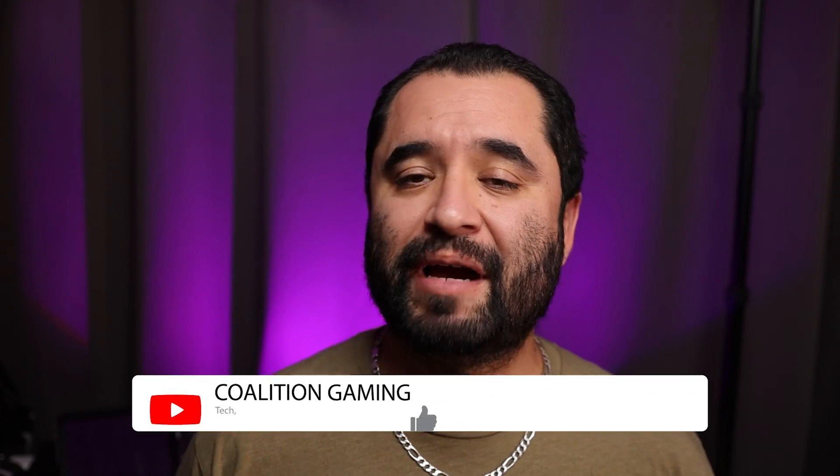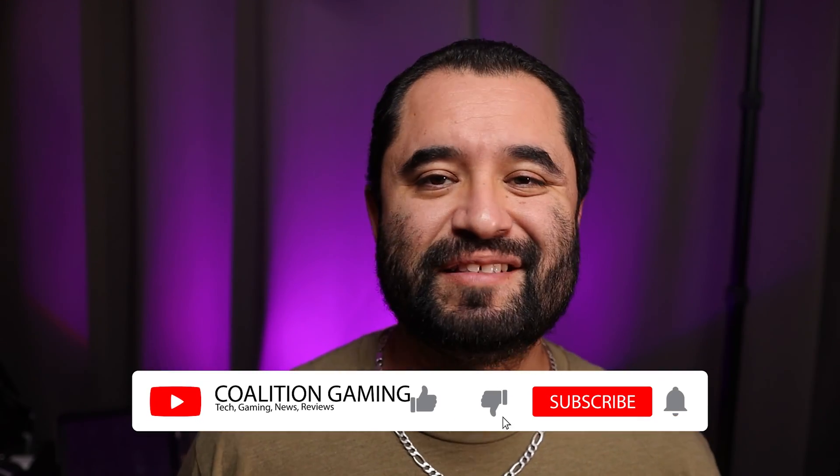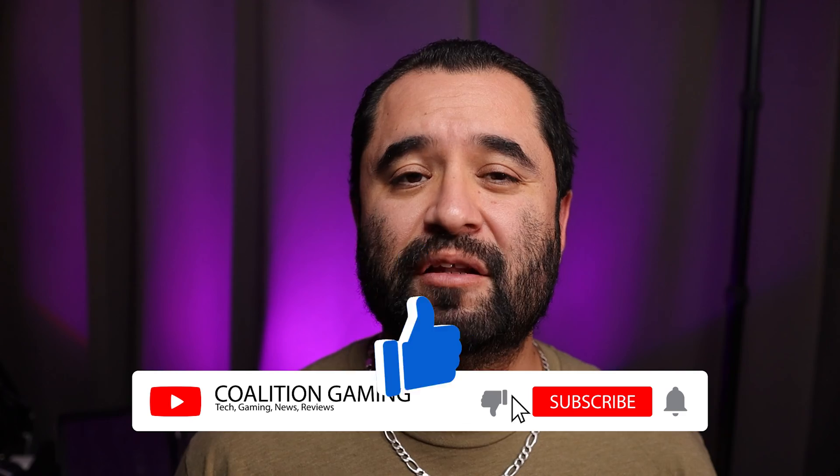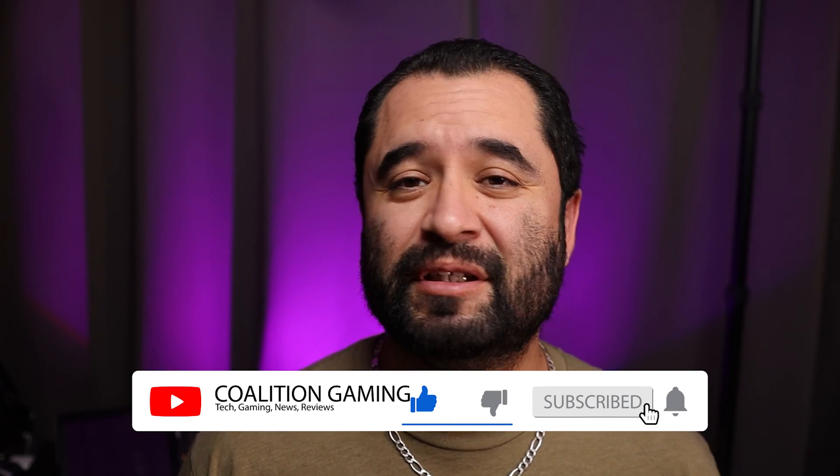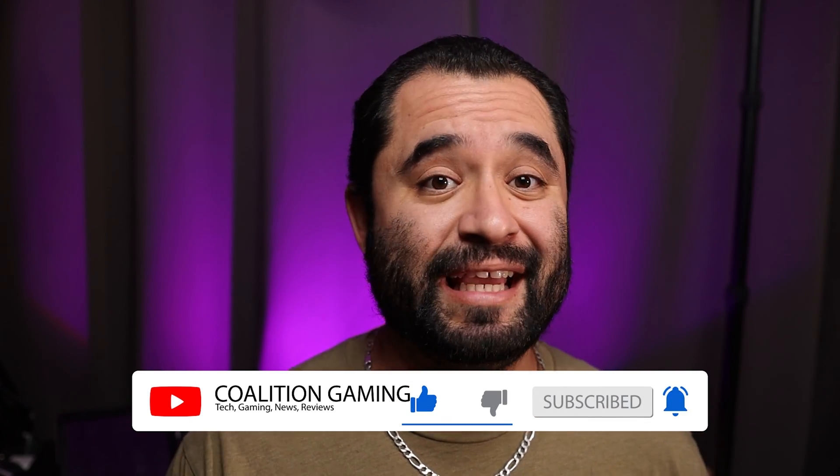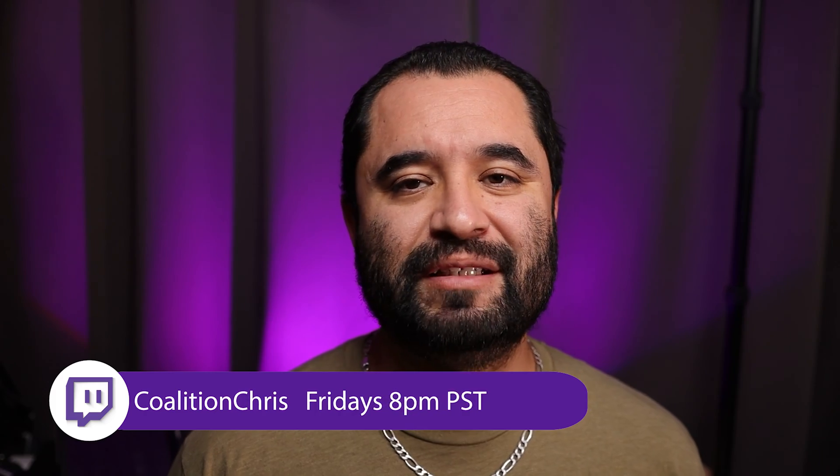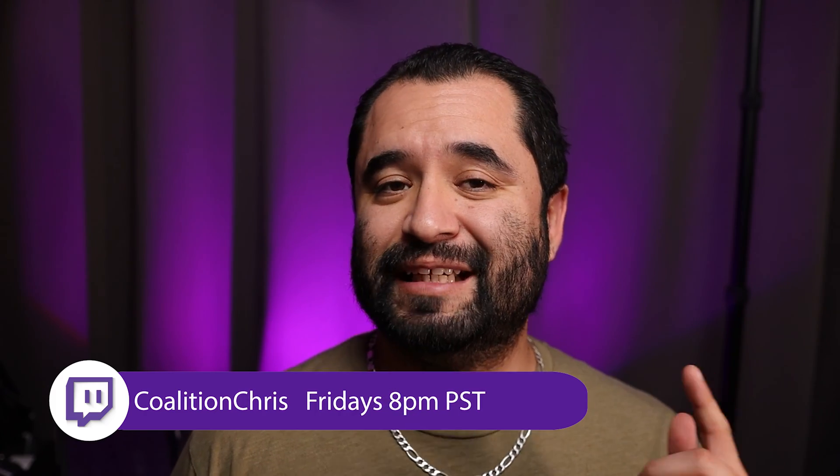Welcome back. If you're new around here, my name is Chris, and this is Coalition Gaming, where I like to share my knowledge of PC building, repairing, and streaming with you all. If you're into that sort of thing, make sure you hit that subscribe button so you don't miss any videos.